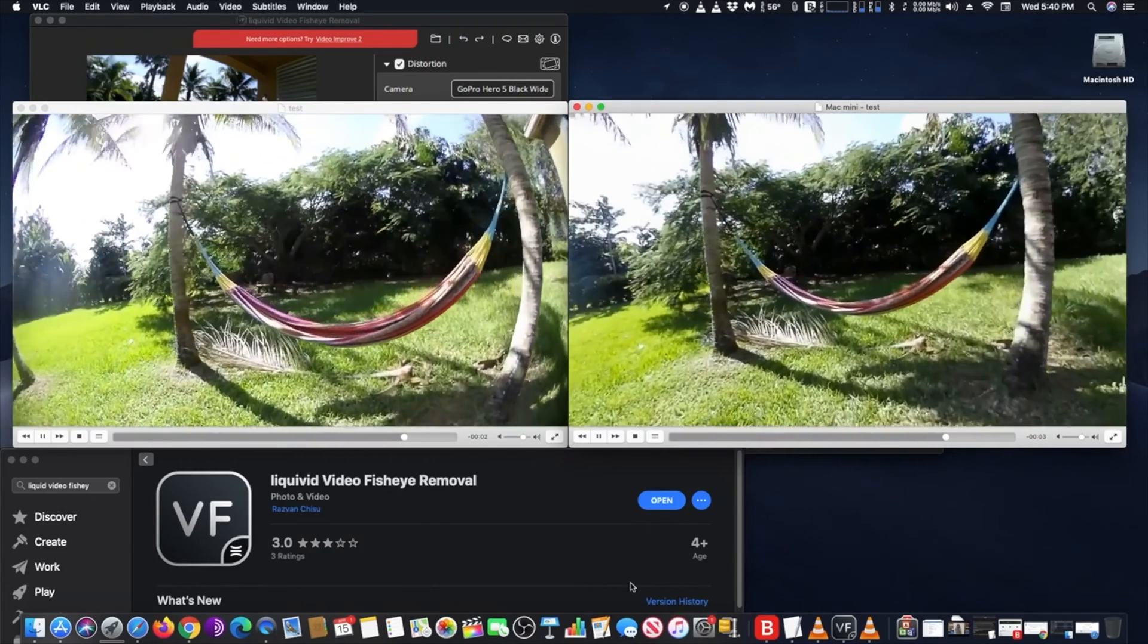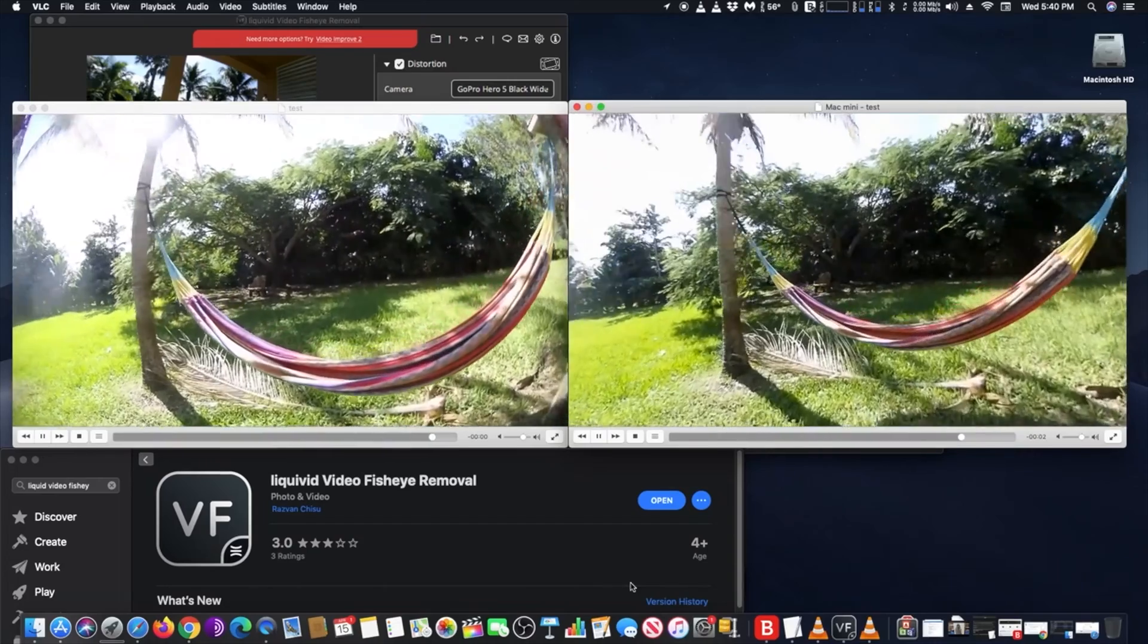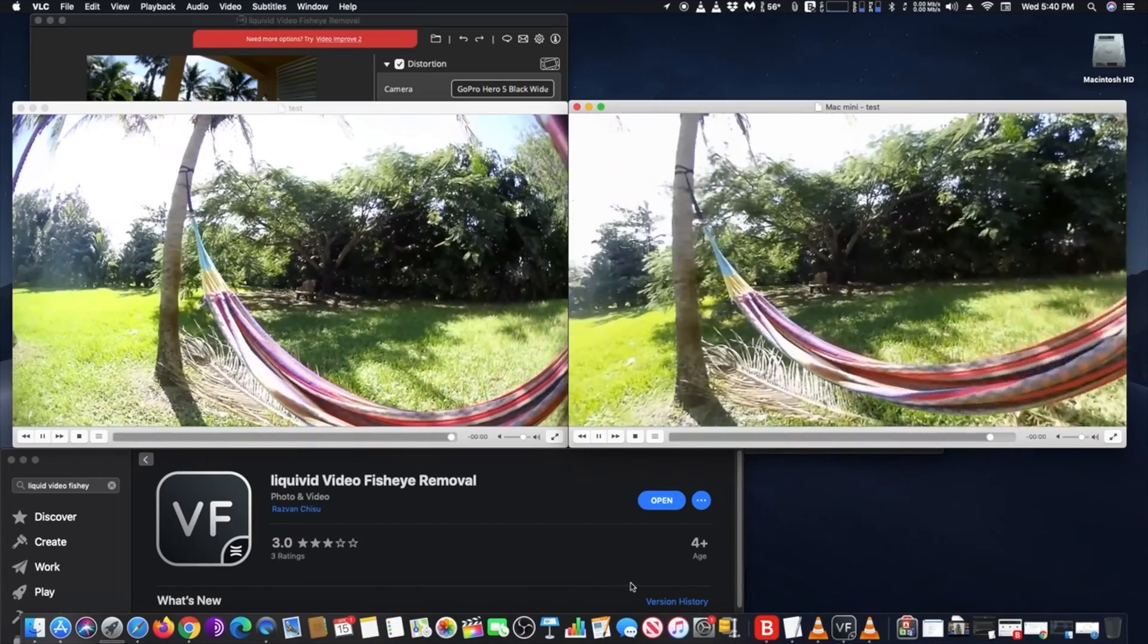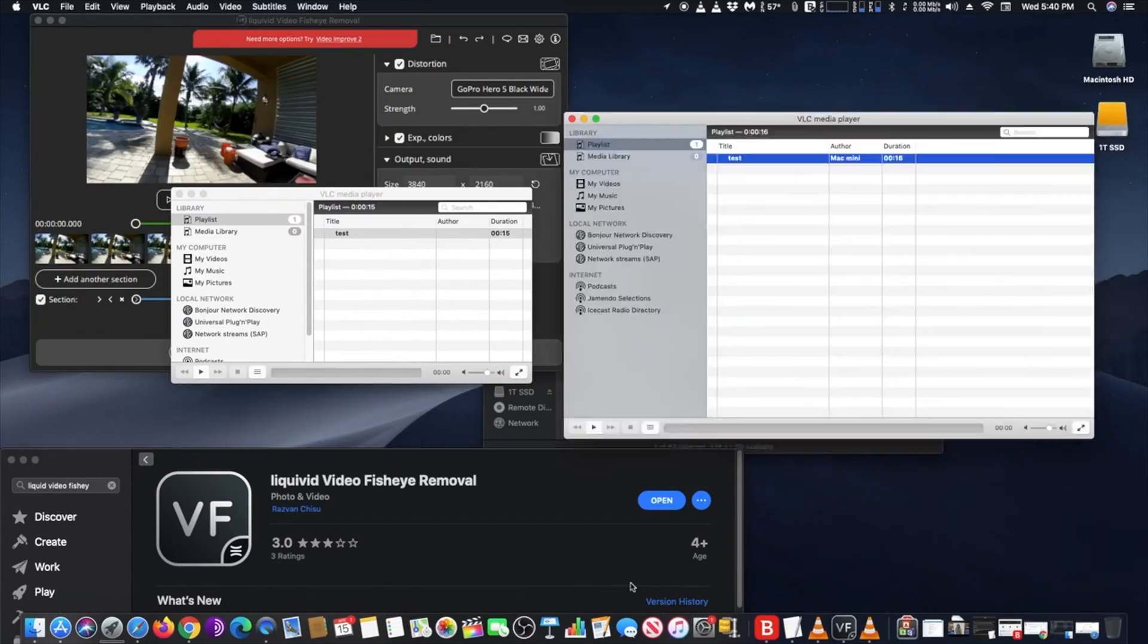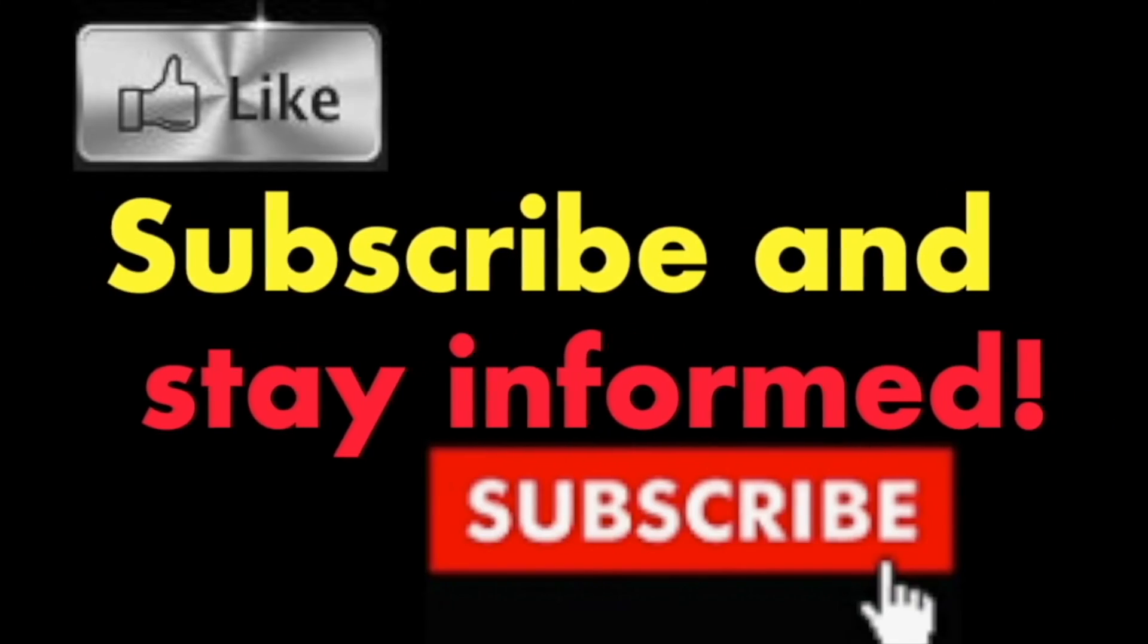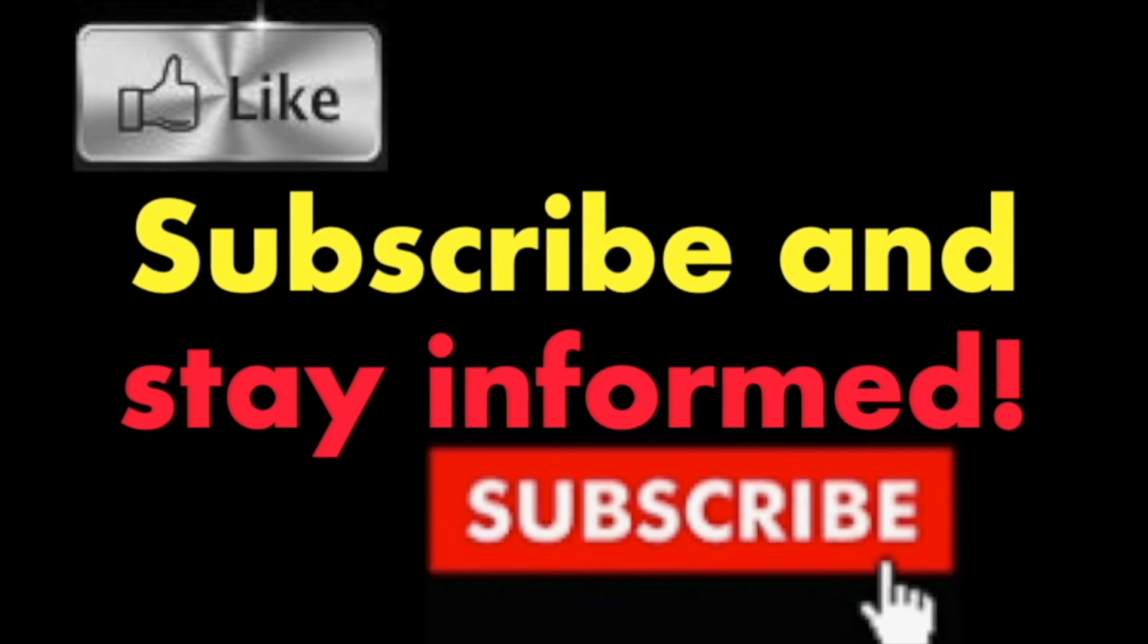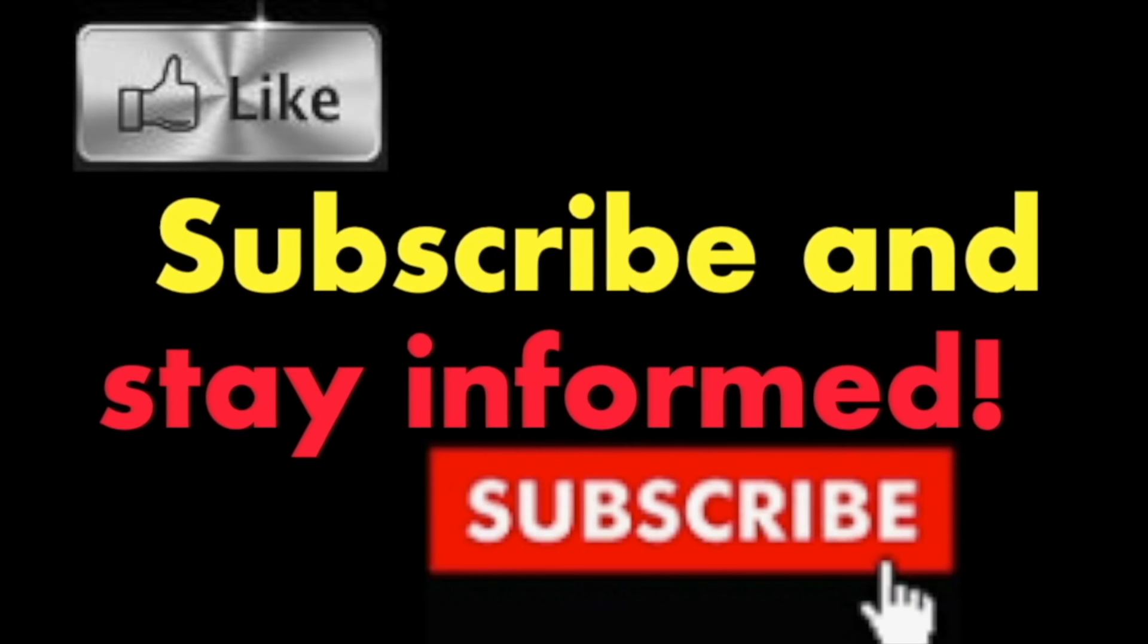Hope you enjoyed this video. Have a nice day. Subscribe and stay informed, Addicted to Macintosh.